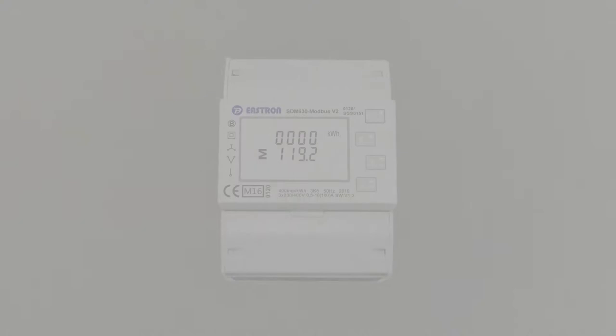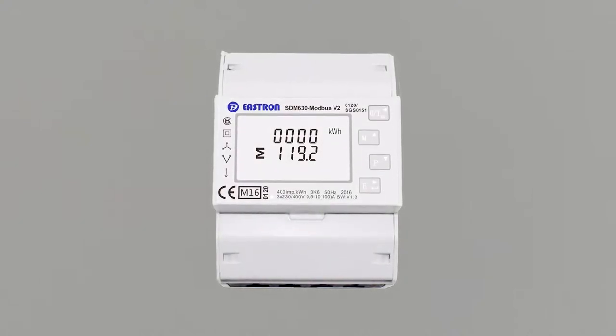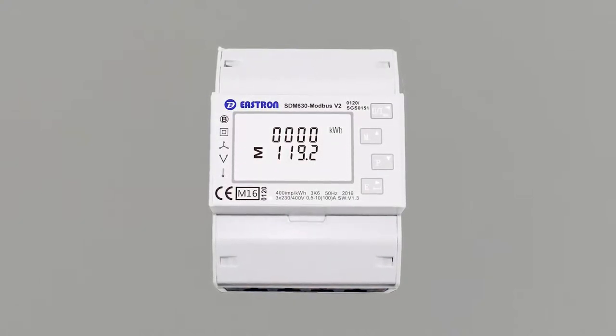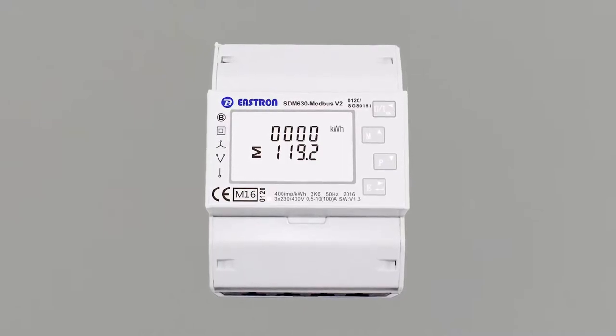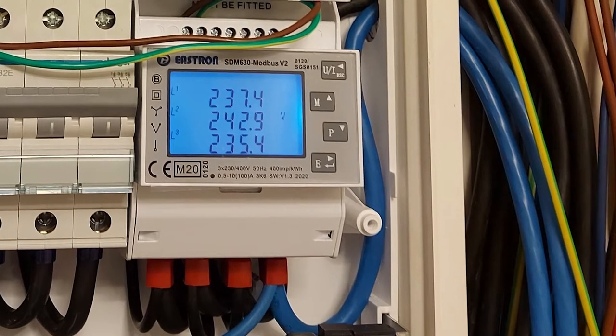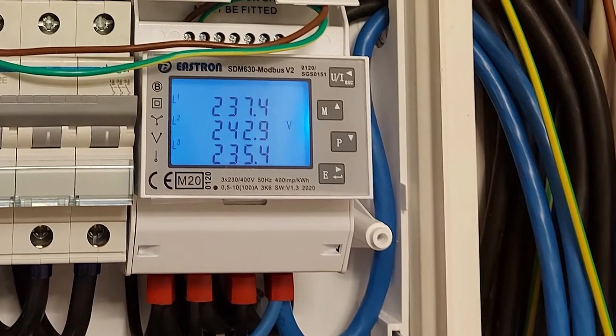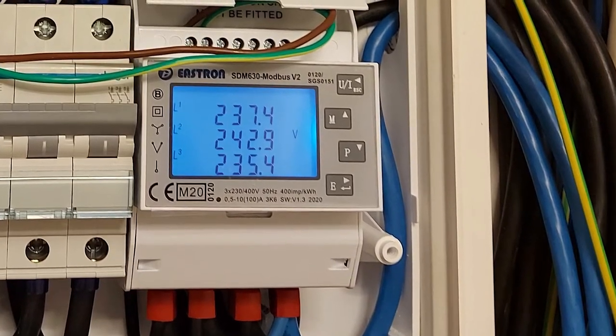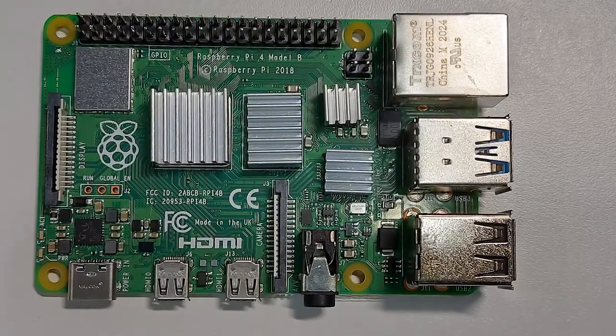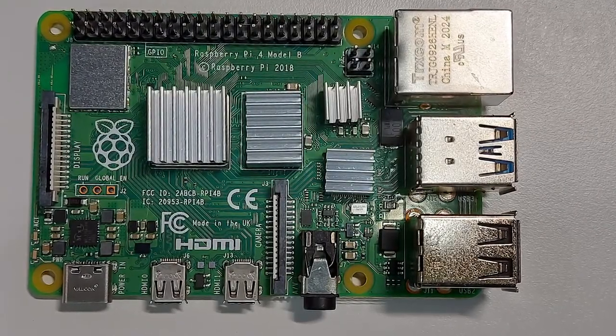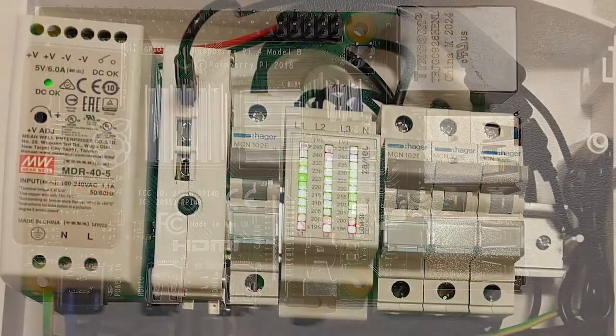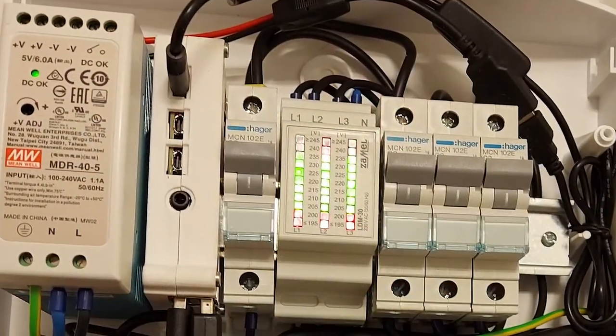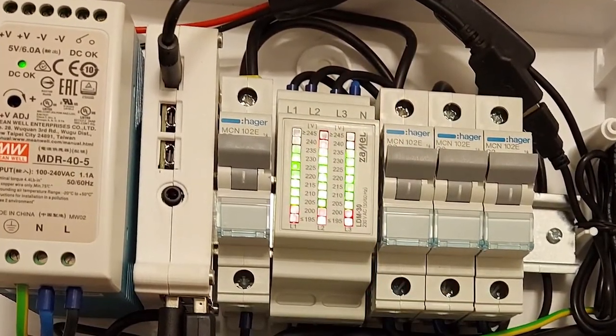The first and most important element is the Multifunctional Electricity Meter with Network Analyzer Functions Eastron SDM630 Modbus V2. It is a device that will be connected to the electrical network, and we will read information from it. The next device is the Raspberry Pi version 3B Plus or newer. I am using the fourth version. Older versions cannot be used due to the lack of the USB boot option.